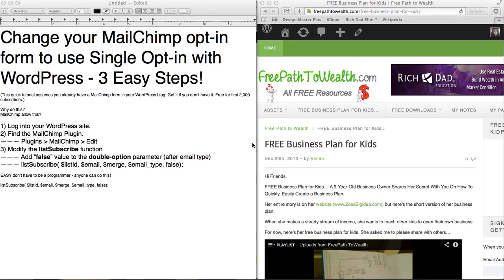It's single opt-in and double opt-in. Single opt-in is just when you enter your email and your name, you hit subscribe or enter, and then you would have immediate access to whatever feature it is that you're trying to access, whether it be a report or a video or whatever. You immediately are put into their list and you instantly get the download.